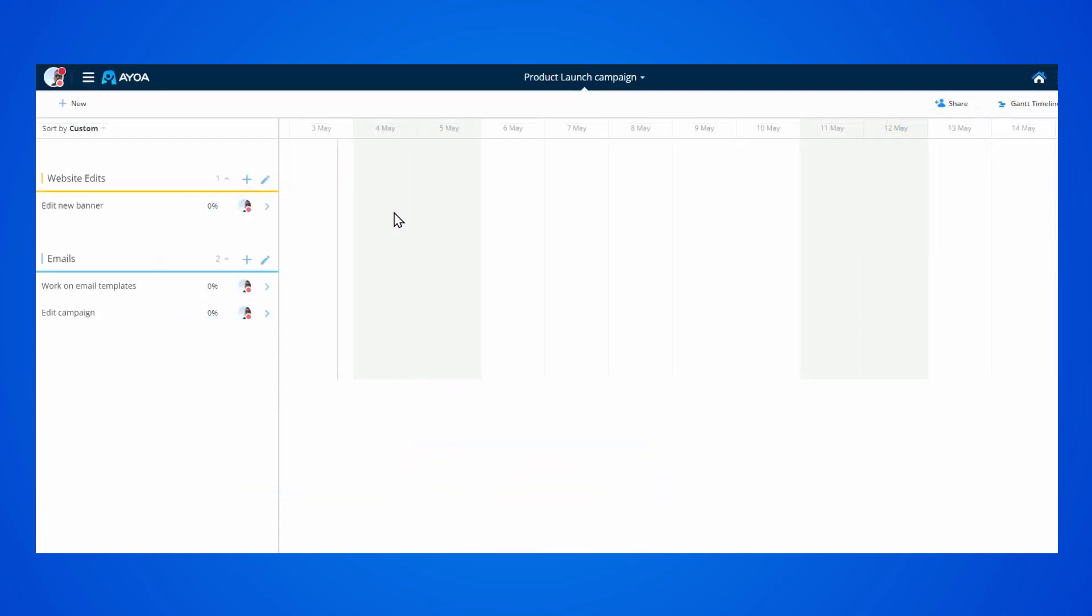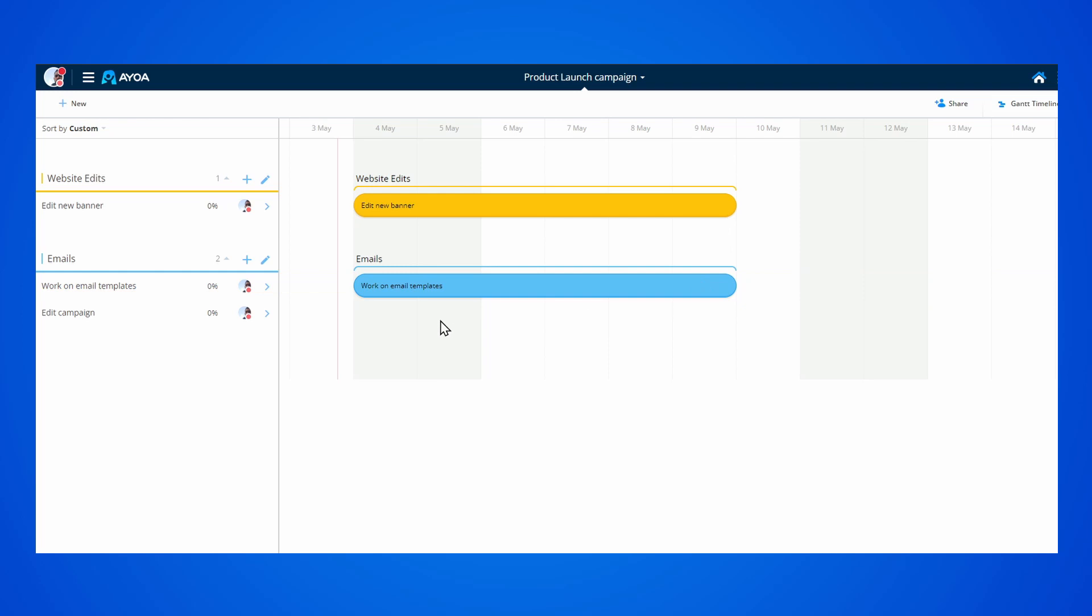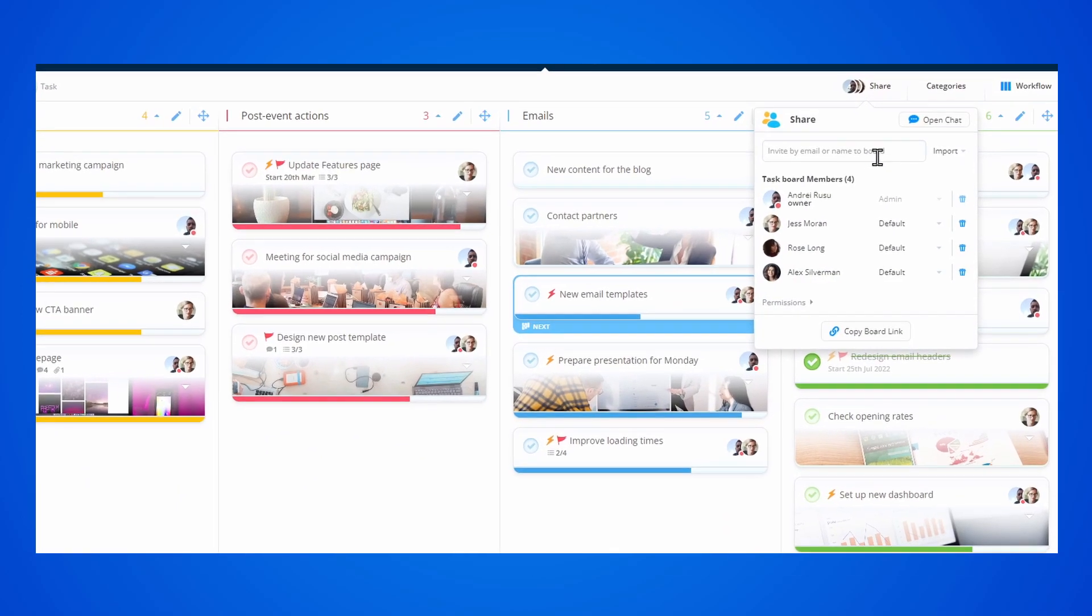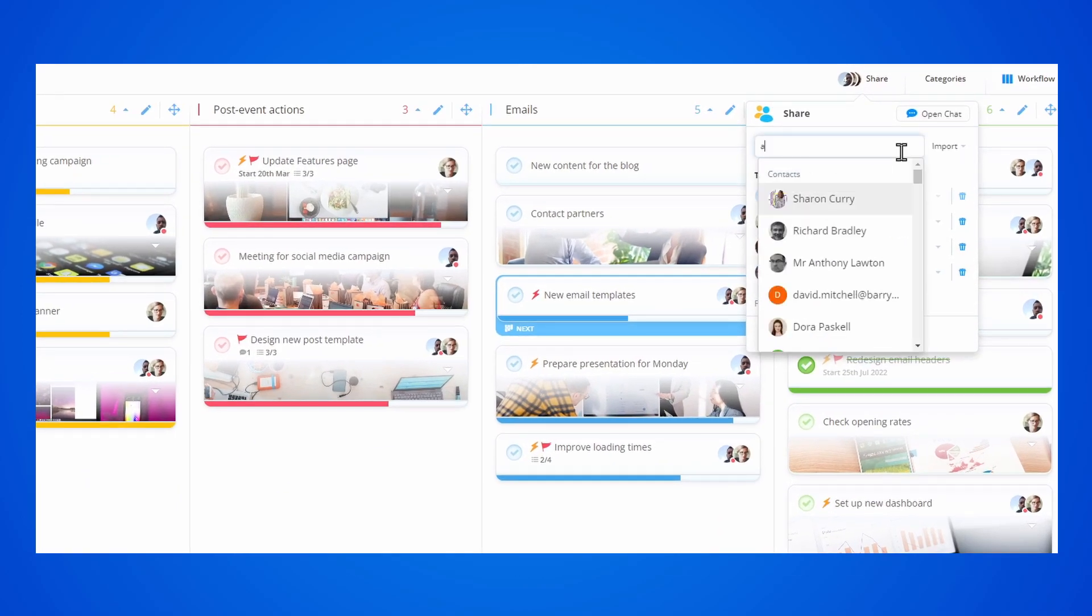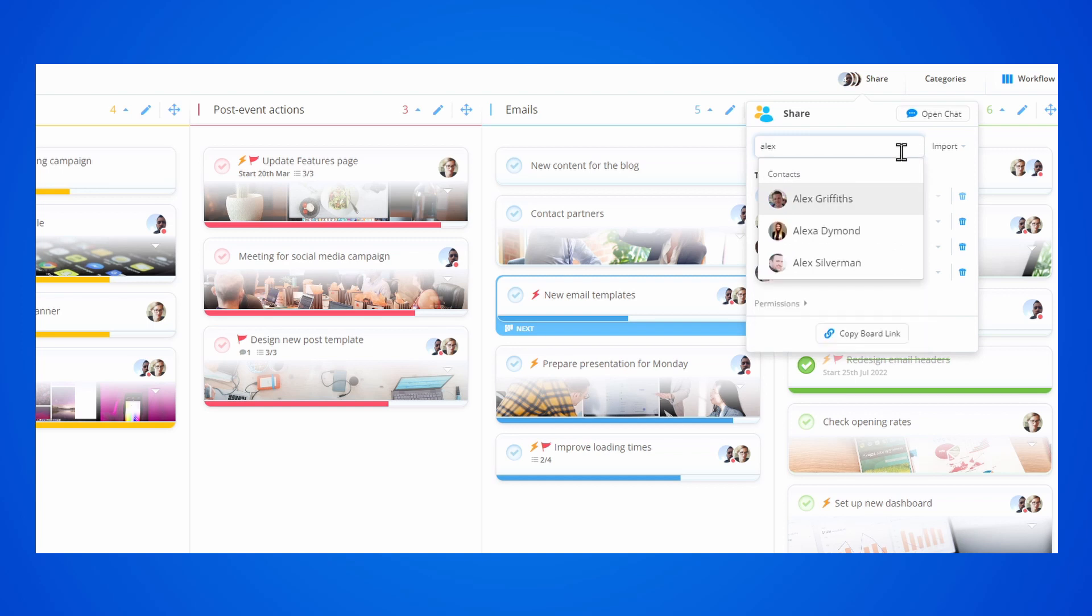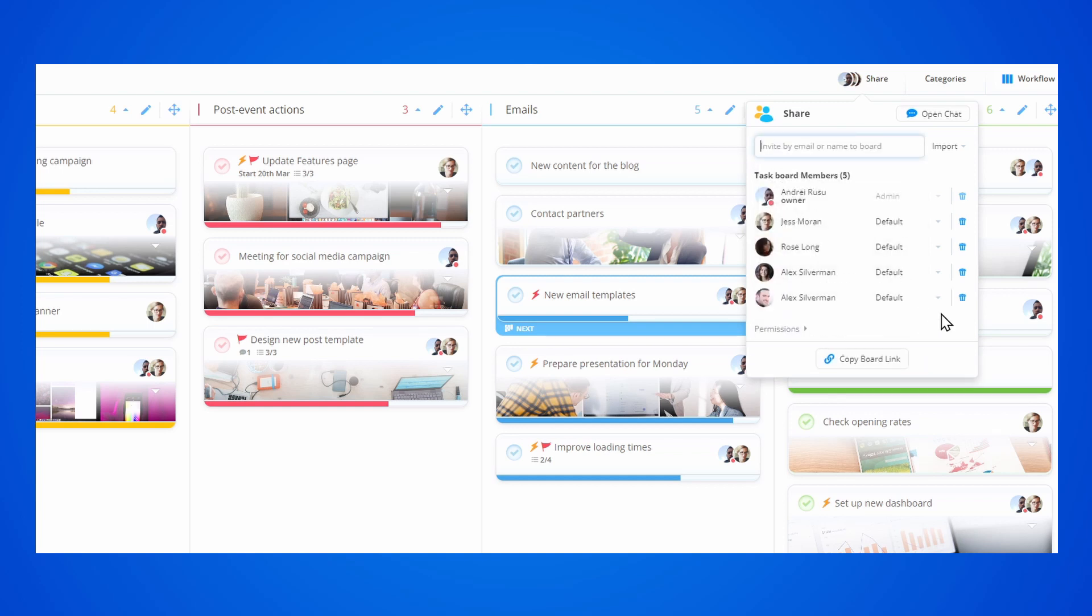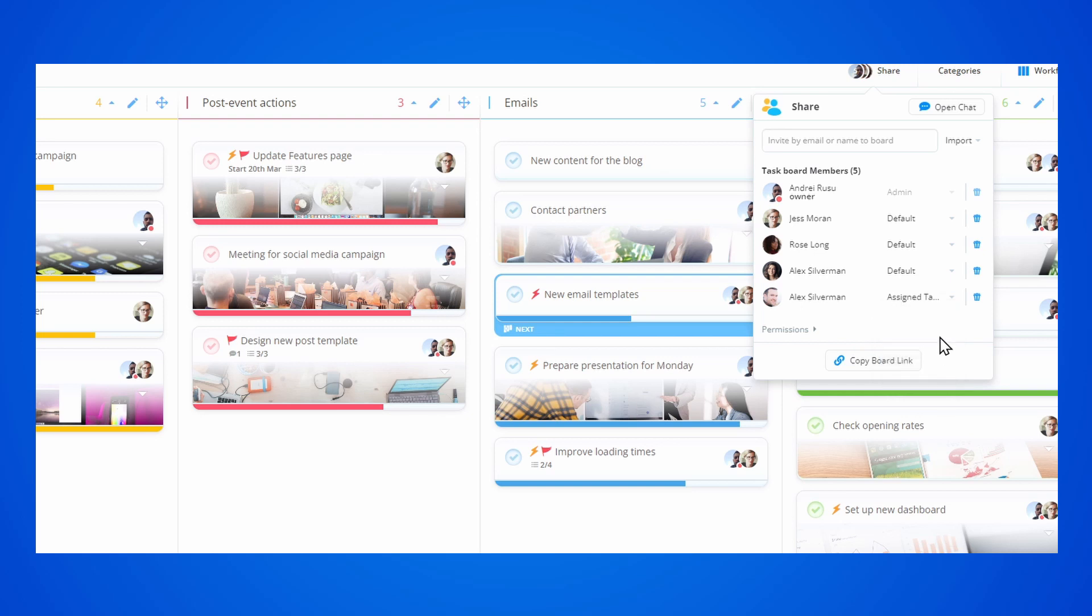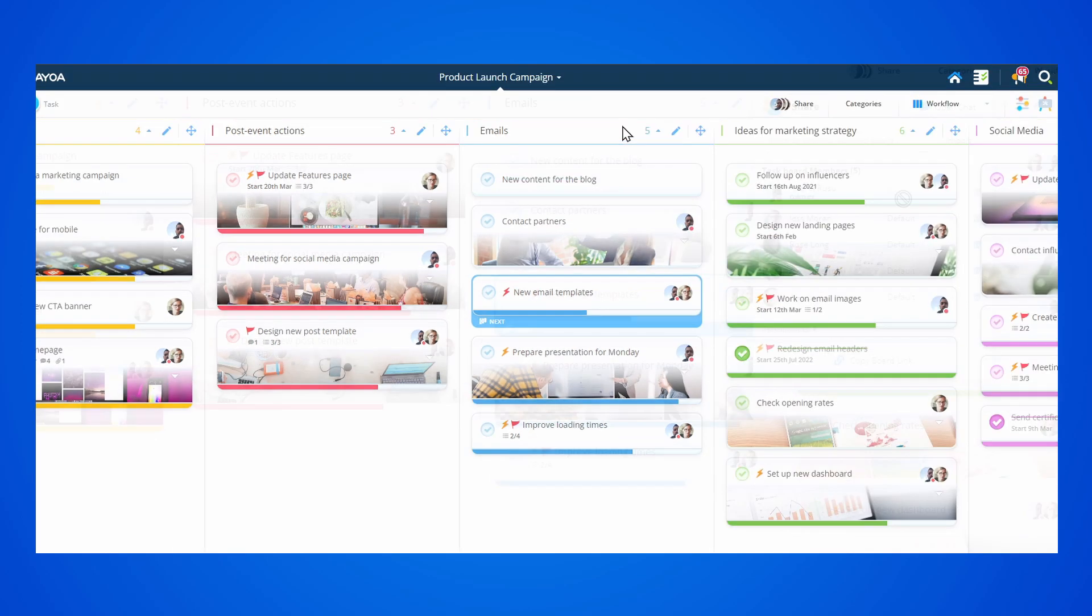Tasks can be moved around easily within each task board view. You can collaborate with your colleagues and add them to your task board. Just search for their name or email address, and then you can work together, as you can assign specific permissions to each member.